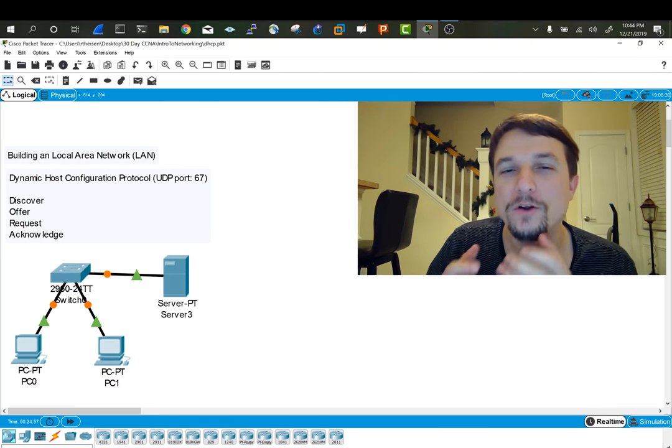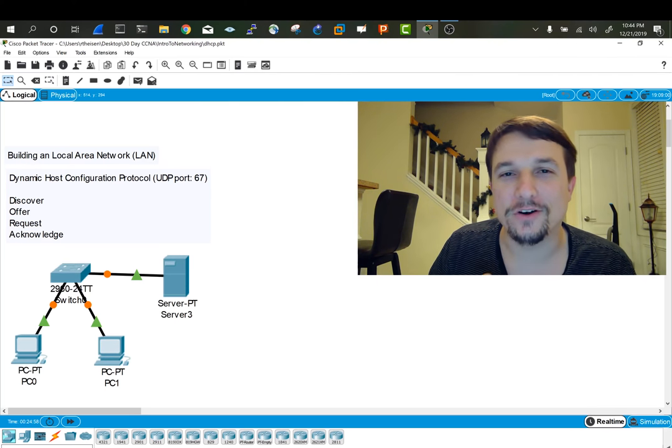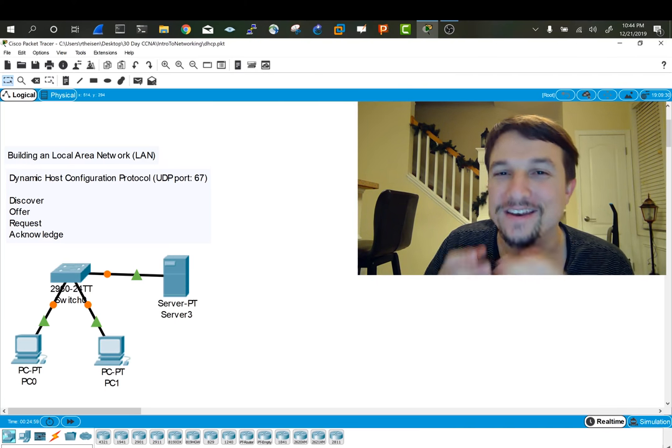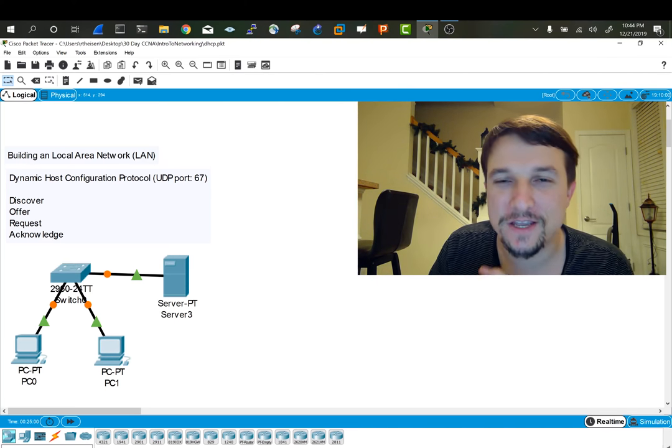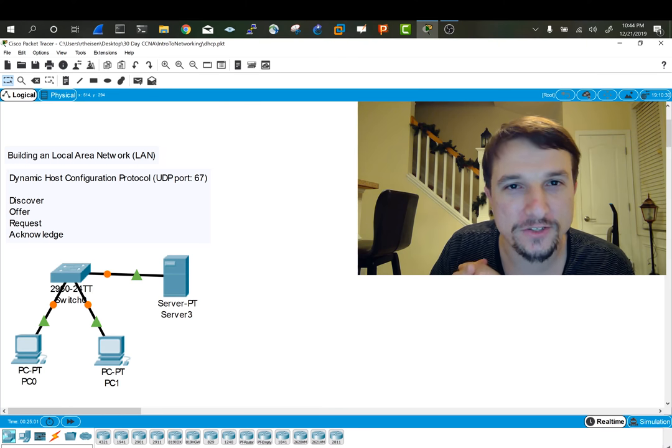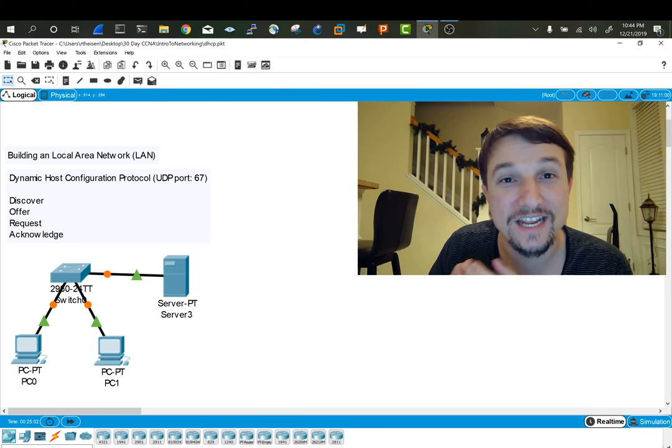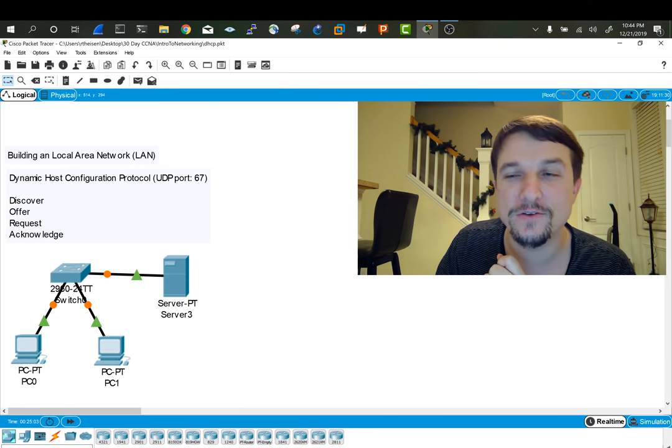Hey everybody, welcome back to our study on DHCP. This is part two of the DHCP videos.